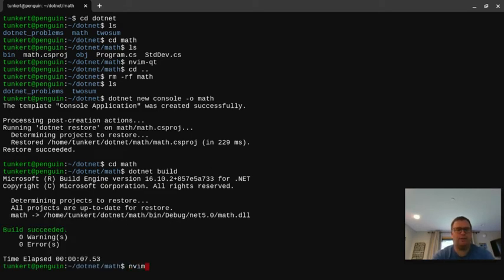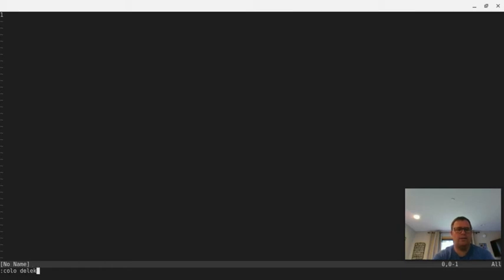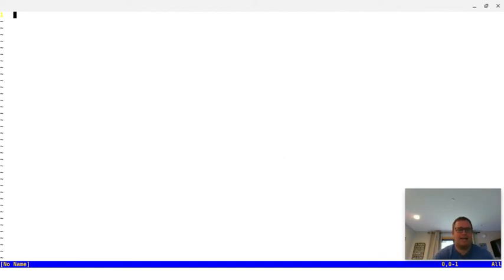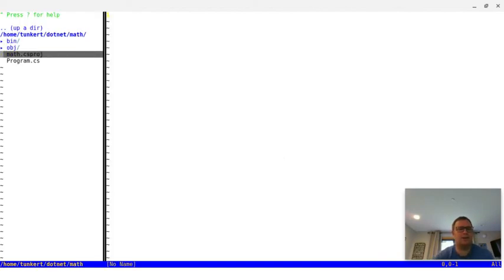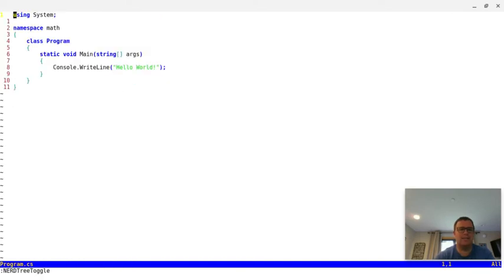I'm going to fire up a text editor. I'm going to use a GUI version of NeoVim, which is NeoVim Qt. I think I'm going to go with a lighter mode because there's some bright light behind me. Let's go take a look at the program they initially give us.